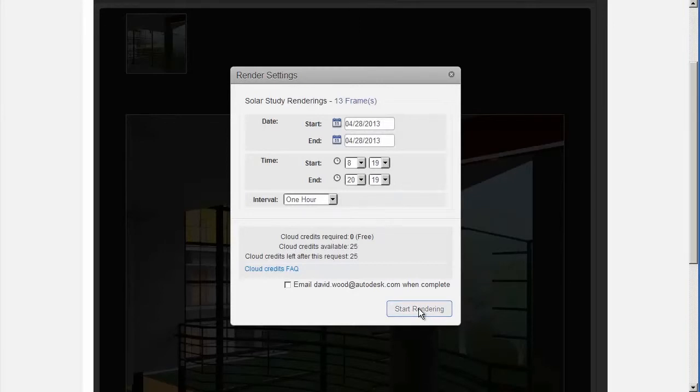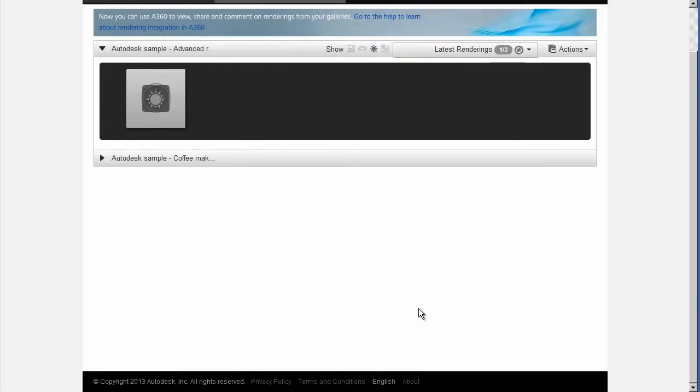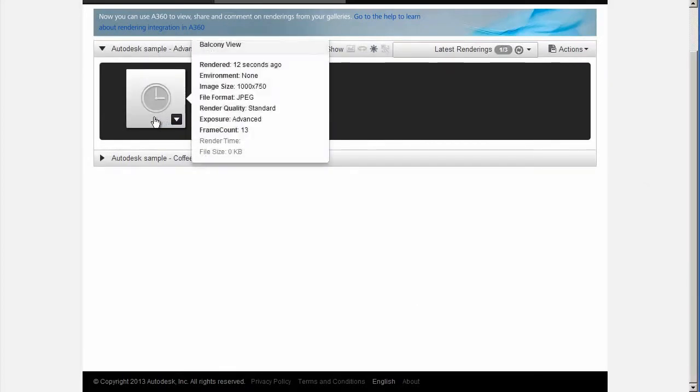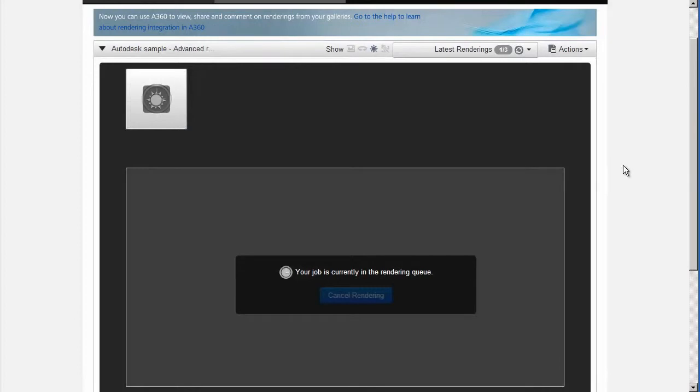Note that you can also do the rendering from your application. For example, in Revit 2014, you can do this from the rendering cloud dialog box. You might have more options available to you when you do this, such as accessing sunrise and sunset times.